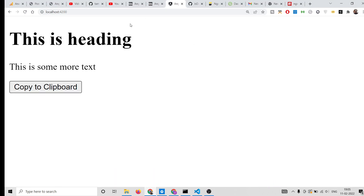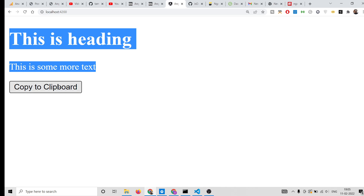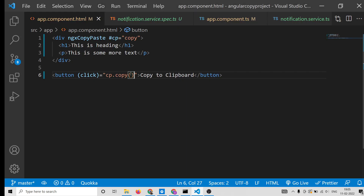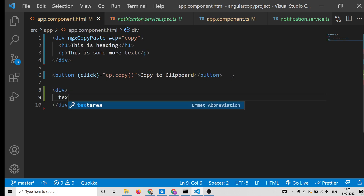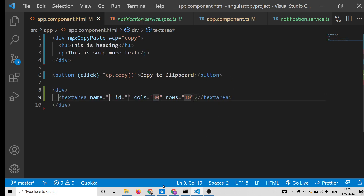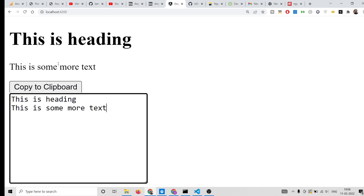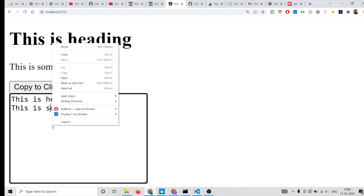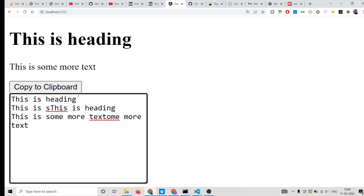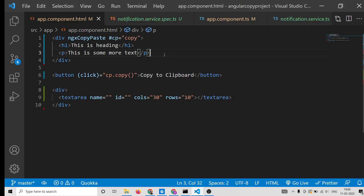When we click the button, simply call cp.copy(). That's it — the application is complete. You can see that clicking 'Copy to Clipboard' automatically selects the text. After this button, we can also add a textarea where we can paste the copied text.